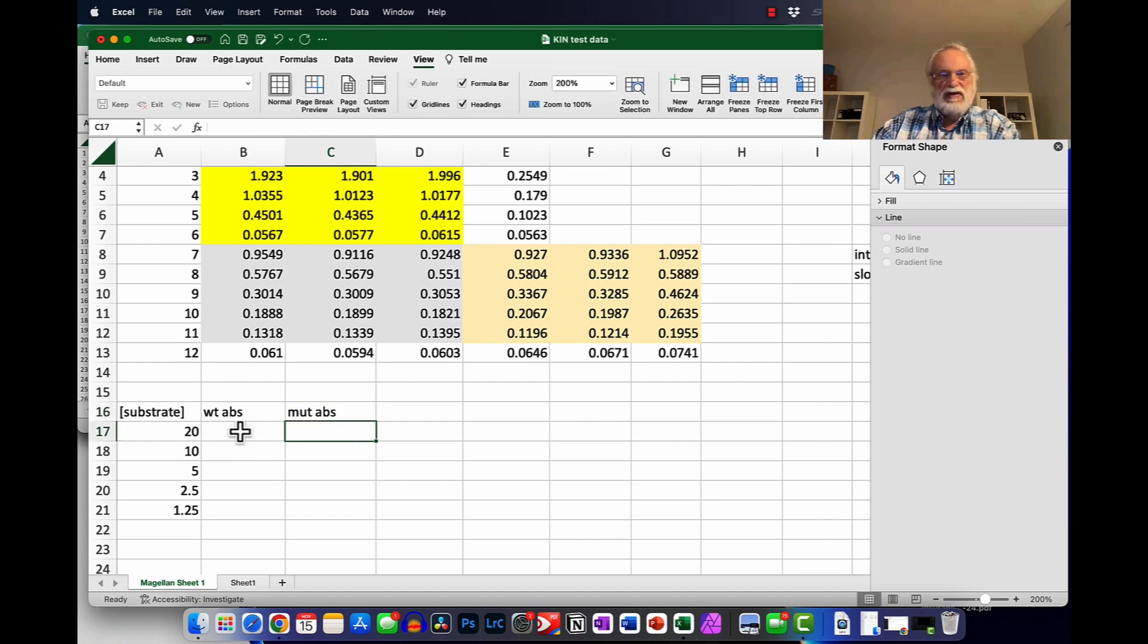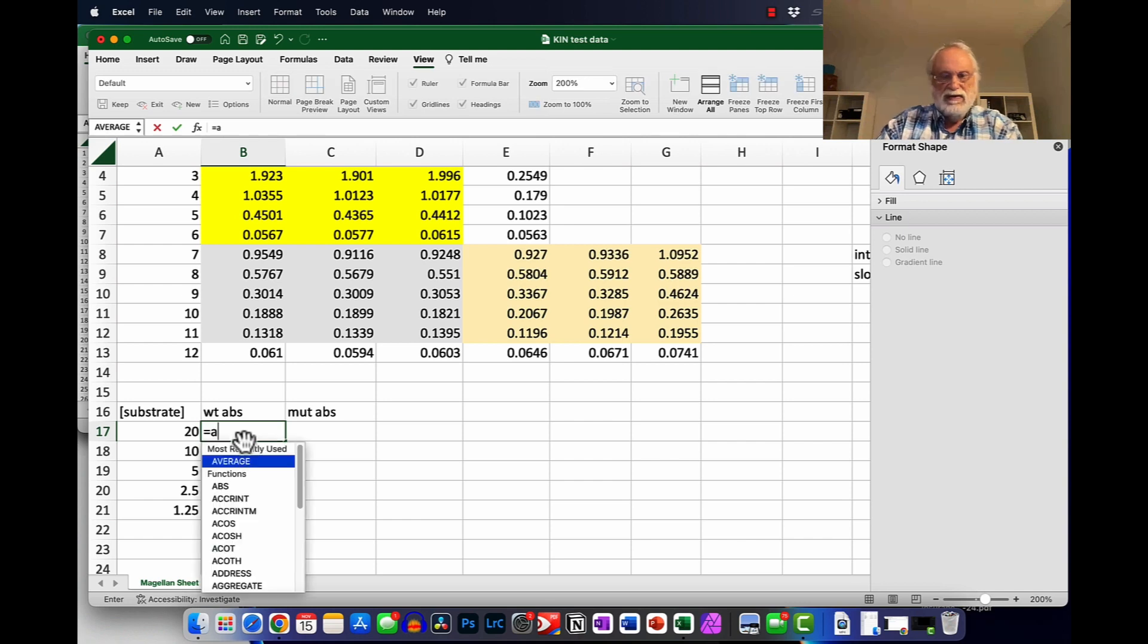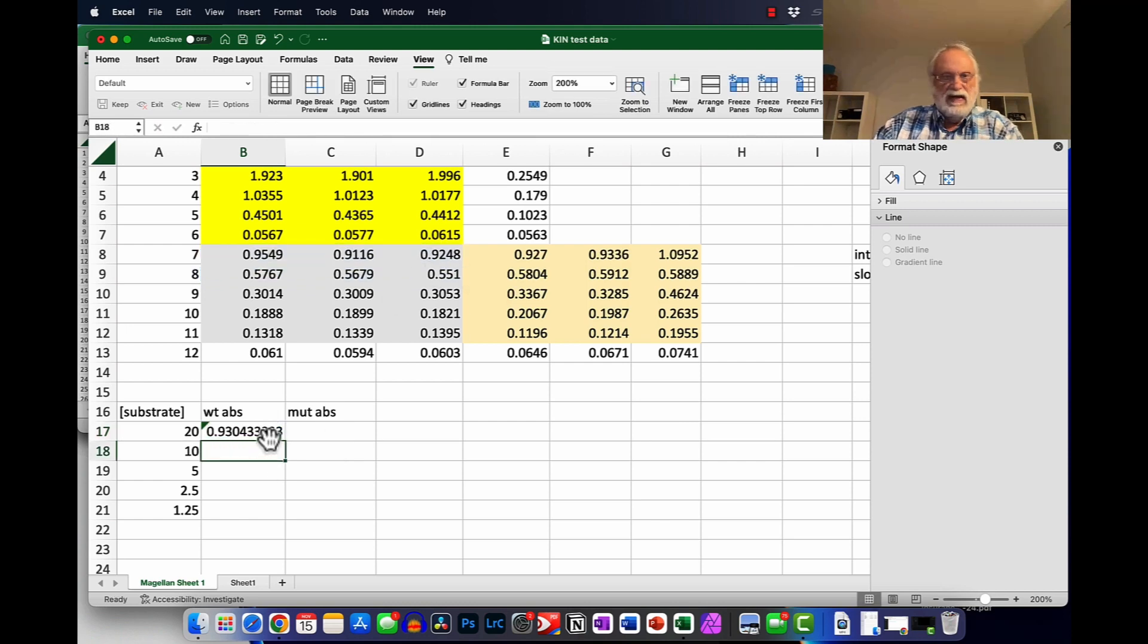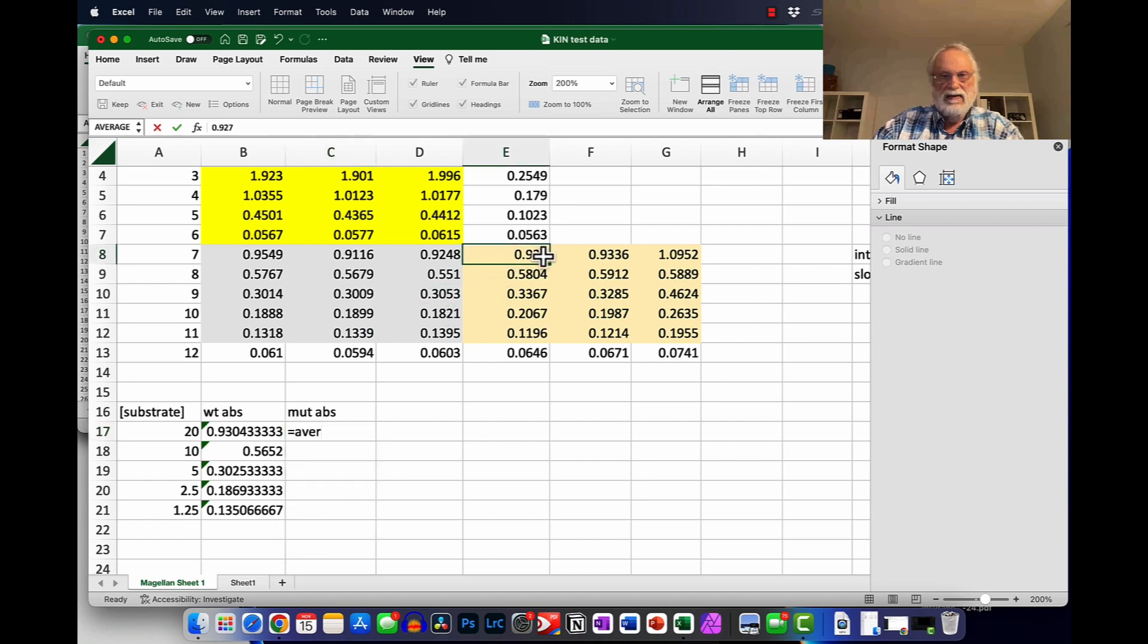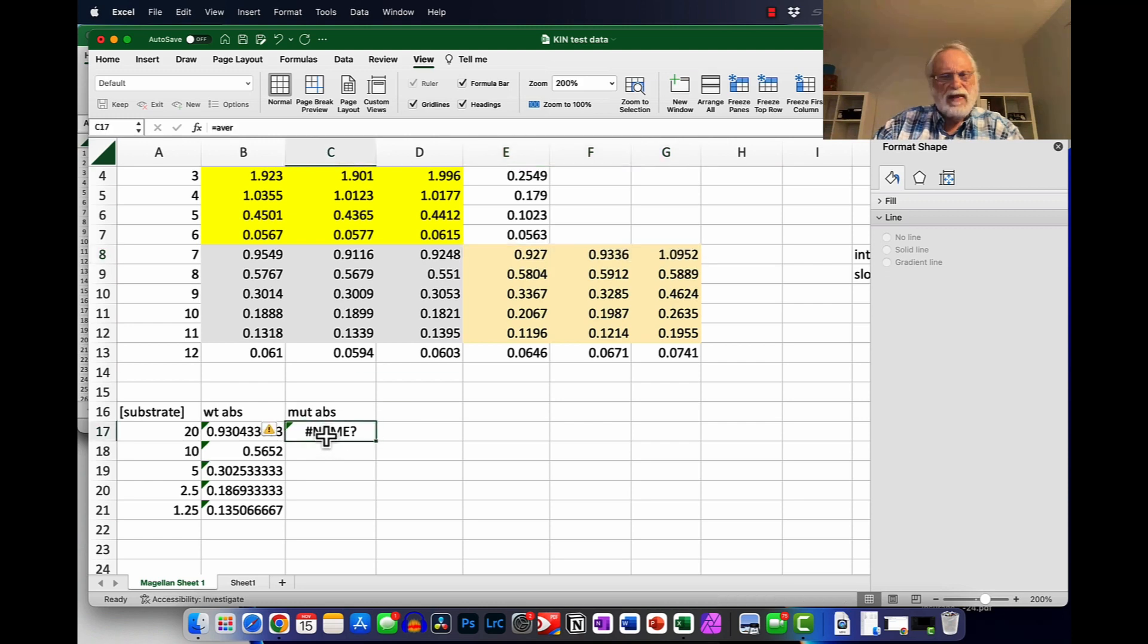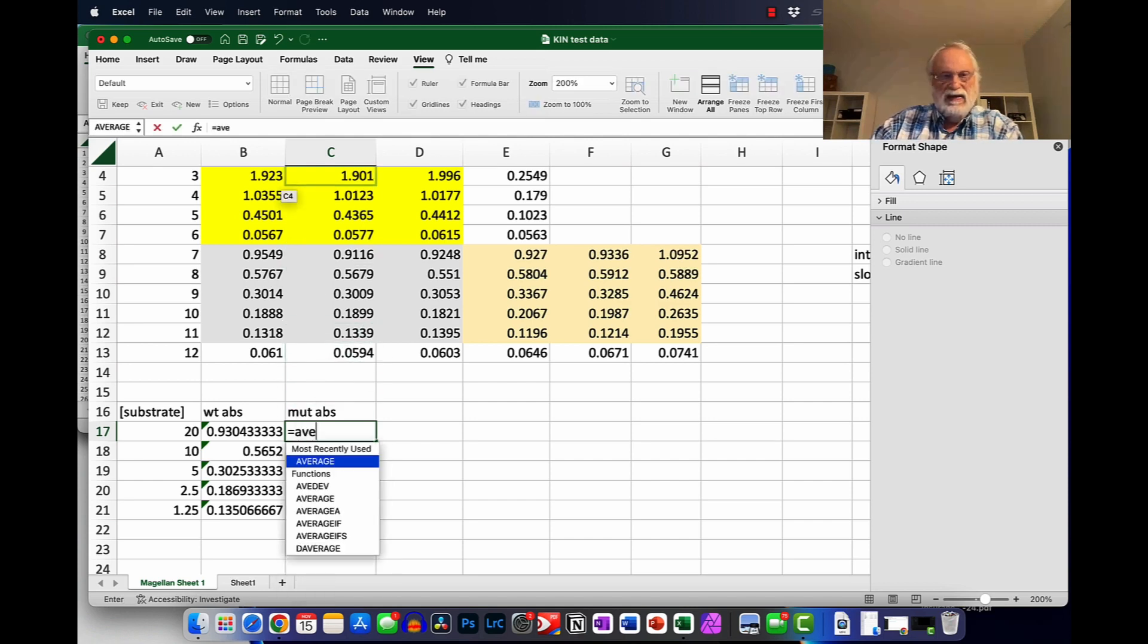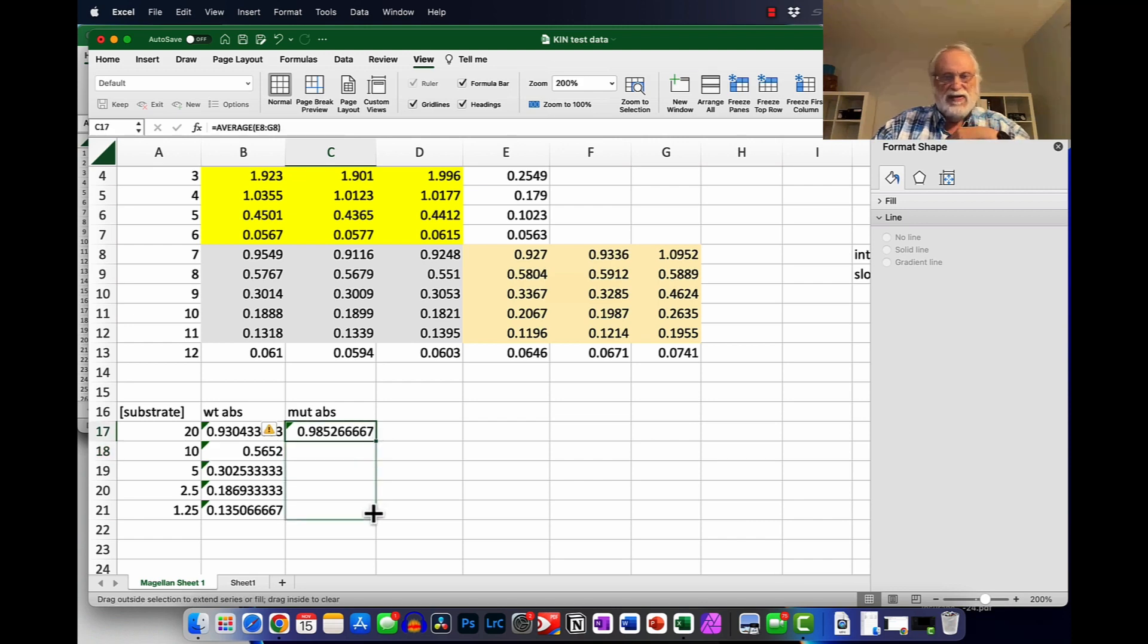And what we need to do here is put the means from up here and here. So I'll go ahead and put equals average, double click, highlight these three here, hit enter, and we'll drag these down. And here I'll do the same thing. So put equals average, double click on that, highlight these, hit enter, and there's those averages. And I'll copy those down.